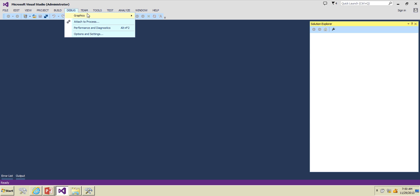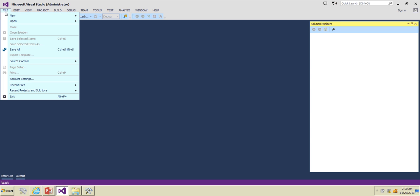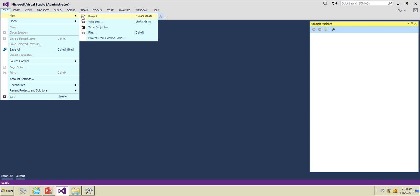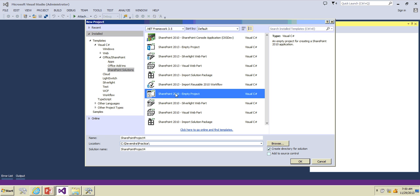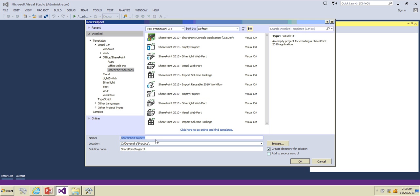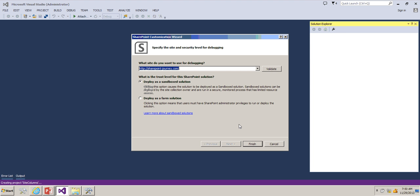We're going to create an empty SharePoint 2010 project. To create that, click on File, New Project, and choose SharePoint 2010 empty project. Name this one as site columns. Click OK.